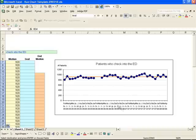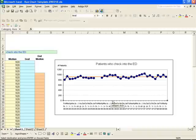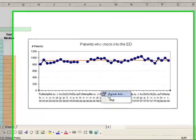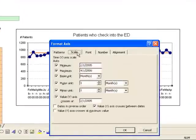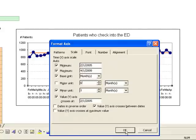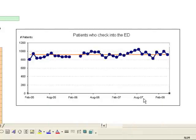The next step is to adjust the horizontal axis. Put your mouse there and right-click to format the axis. We'll choose Scale, and we want the major units set to every six months. Click OK.